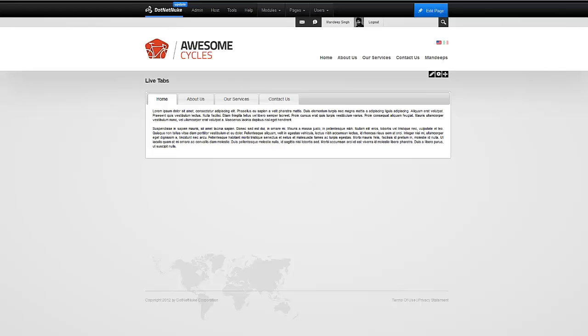Hi, this is Mandeep Singh, founder of Mandeep's.com. In this video, I'm going to show you how to create new themes for our LiveTabs module using the jQuery UI theme roller. So, let's get started.